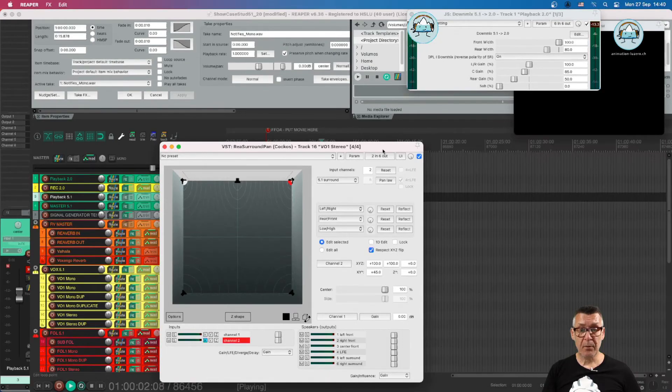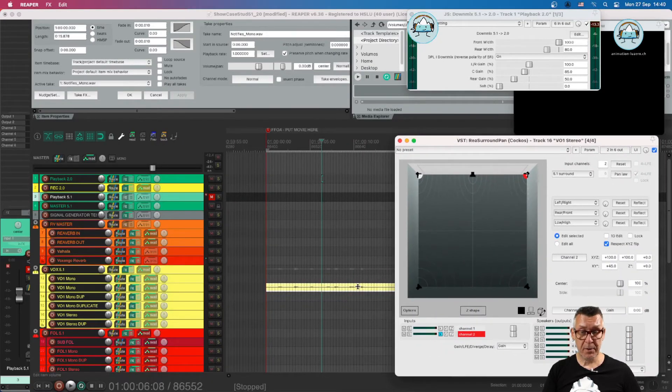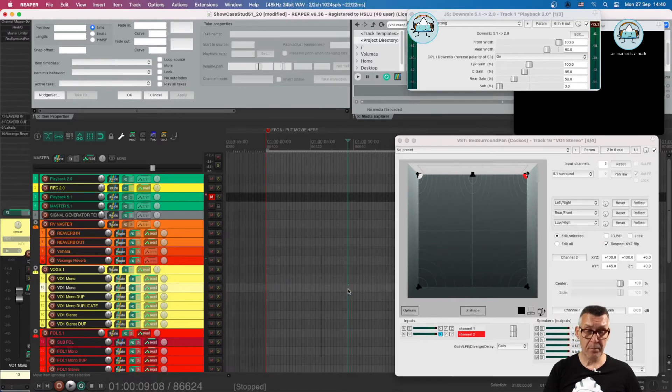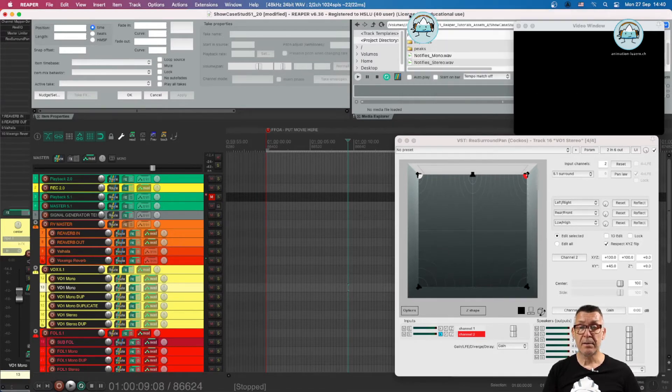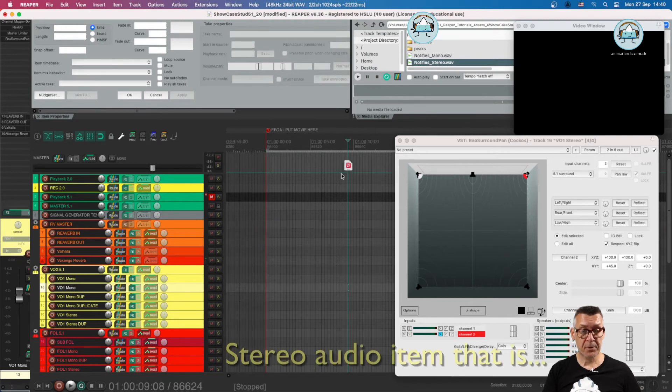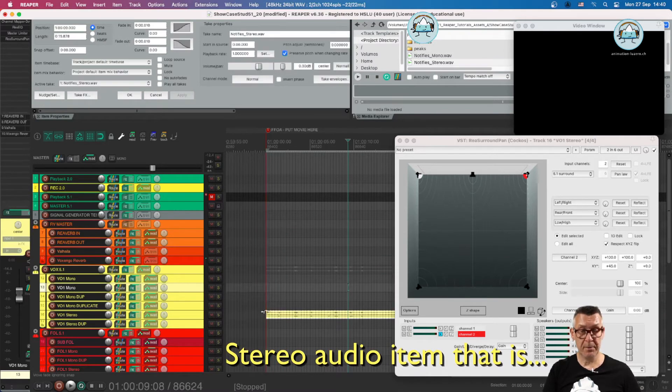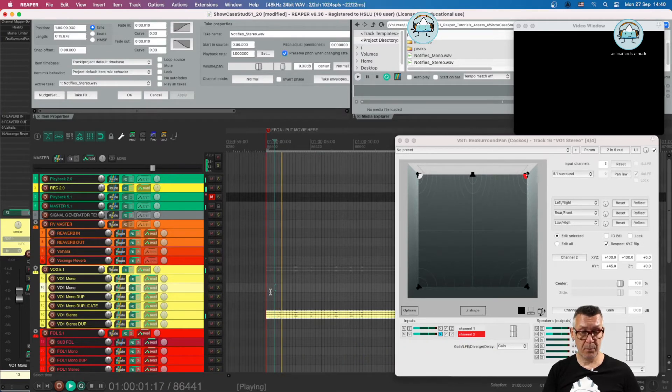Then it might be nice to have a look at the stereo panner. We'll have a stereo channel for that. On a stereo channel. So we can easily play it back here.